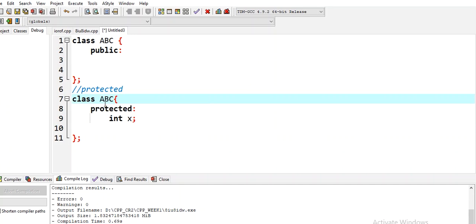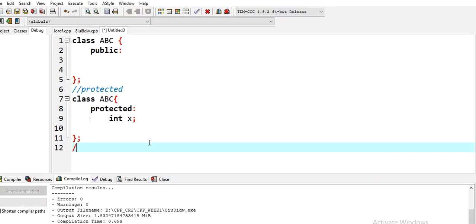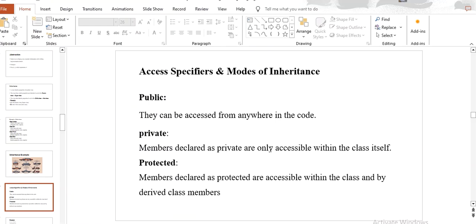If we use the protected keyword, the data member x — whatever data and functions are declared with protected keyword — they will be accessible in the parent class and derived class. The third point is private. Members declared as private are only accessible within the class itself. Only that class can use the private data members and functions. By default, if private is used, it is accessible only within its own class.